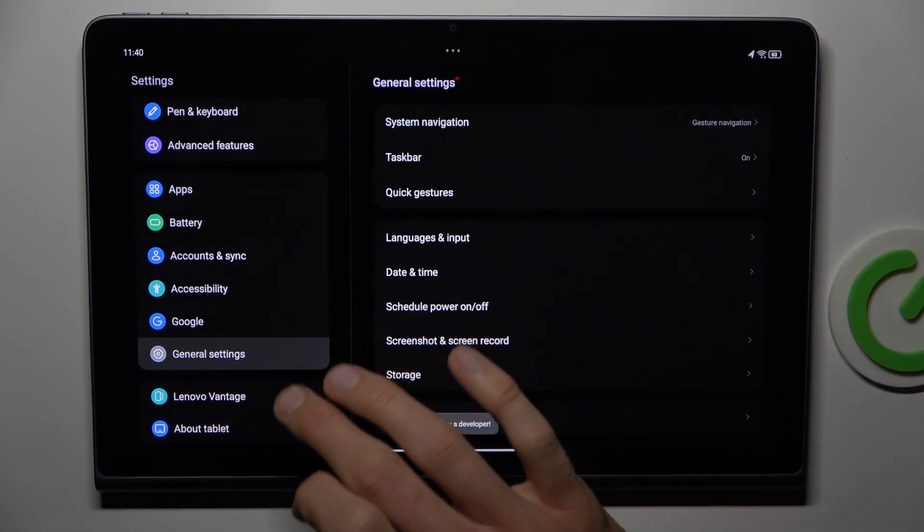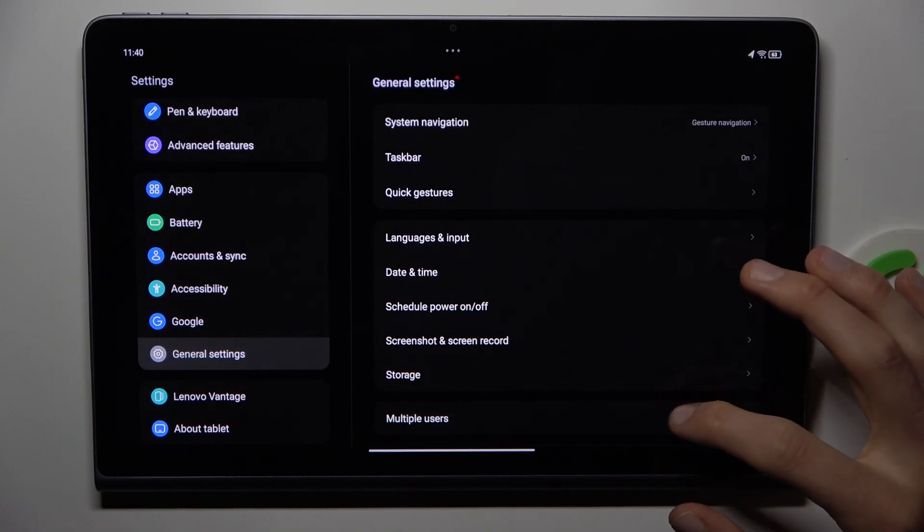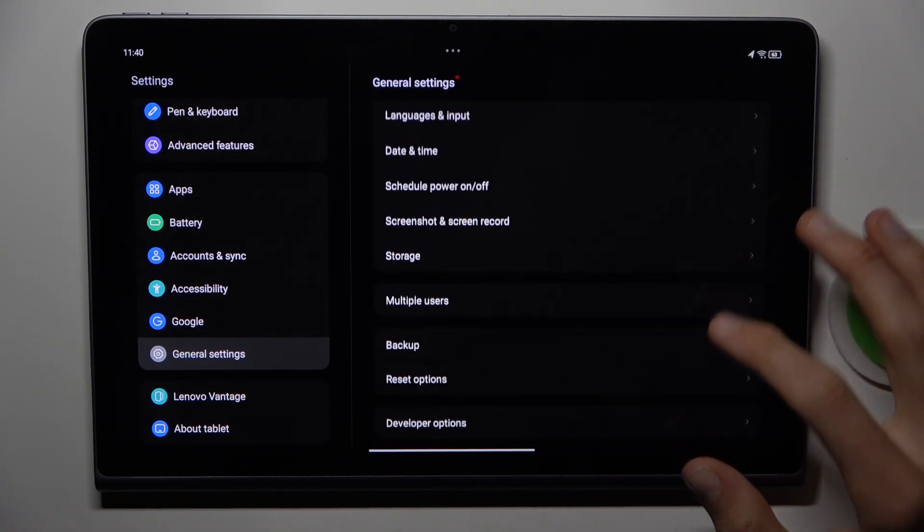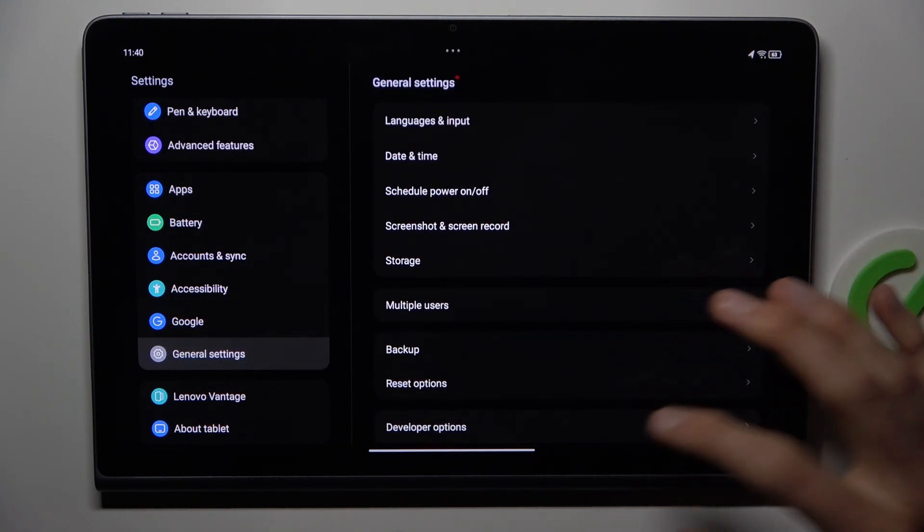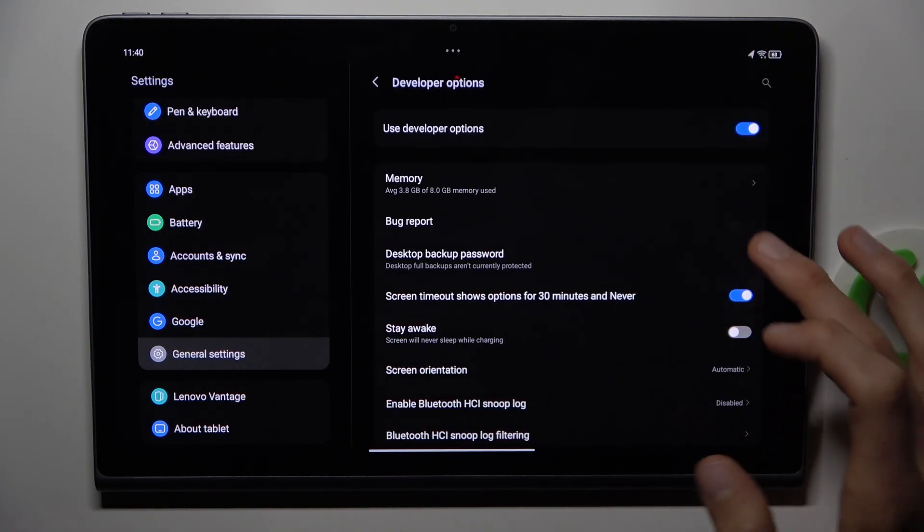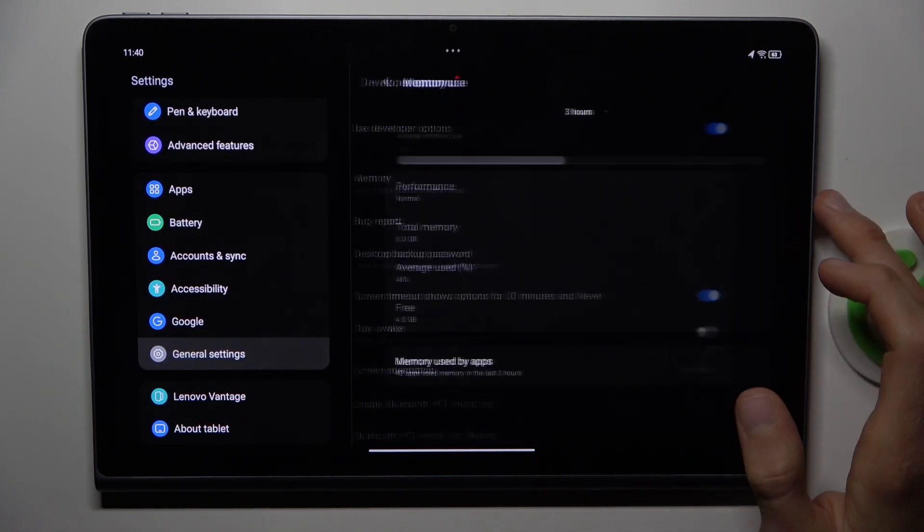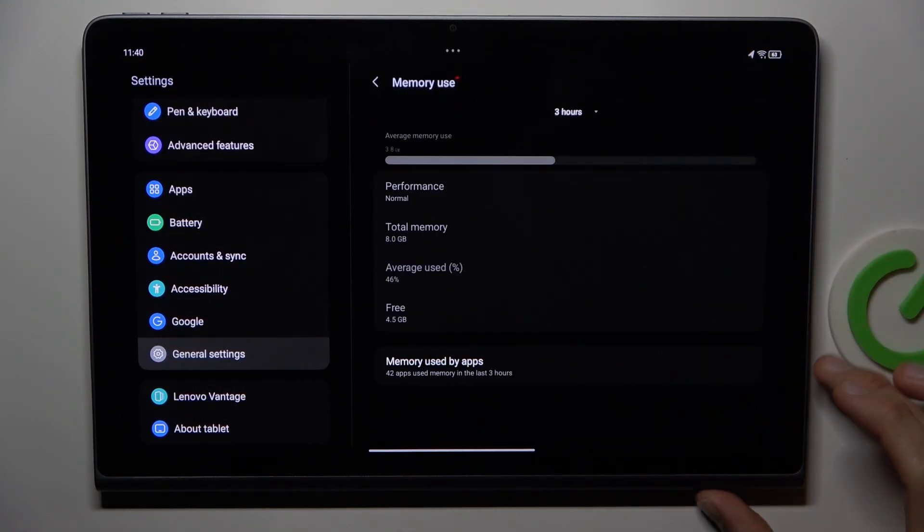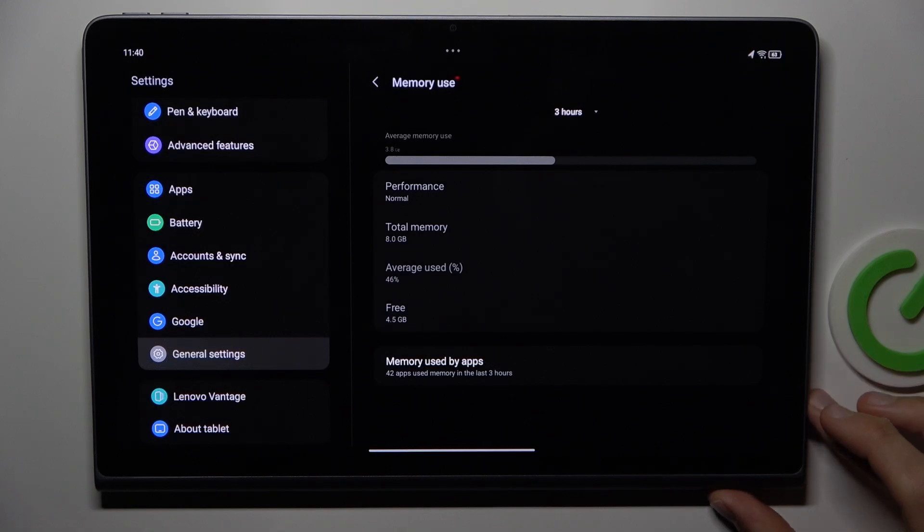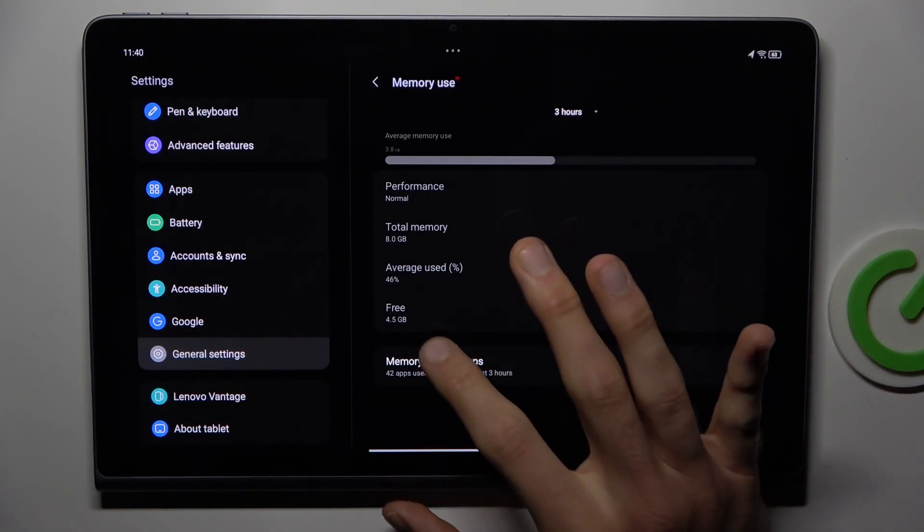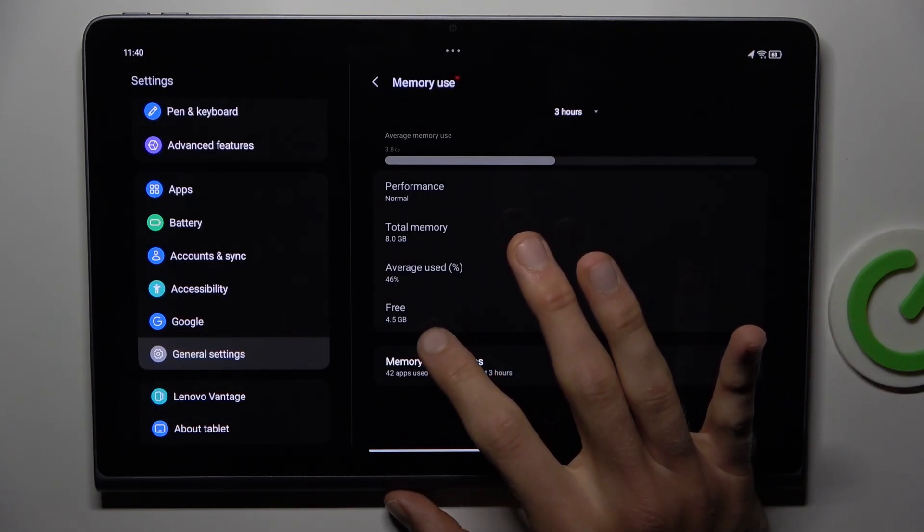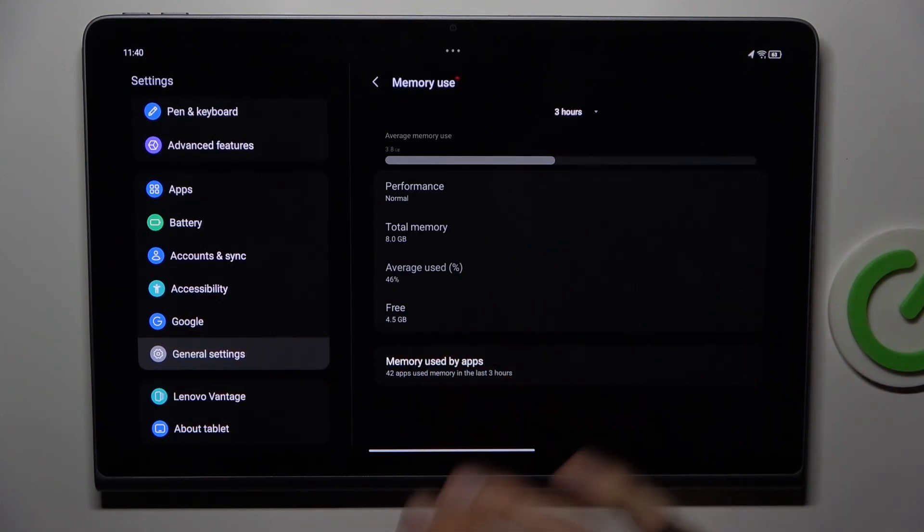We go to general settings where we have new selection developer option. In it, memory, and there we have information about our available random access memory. Now we have free 4.5 gigabytes.